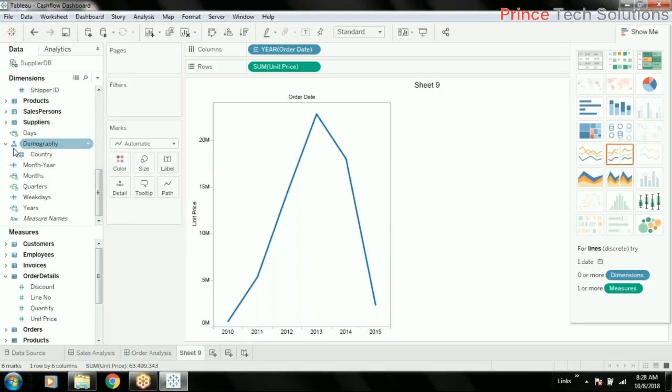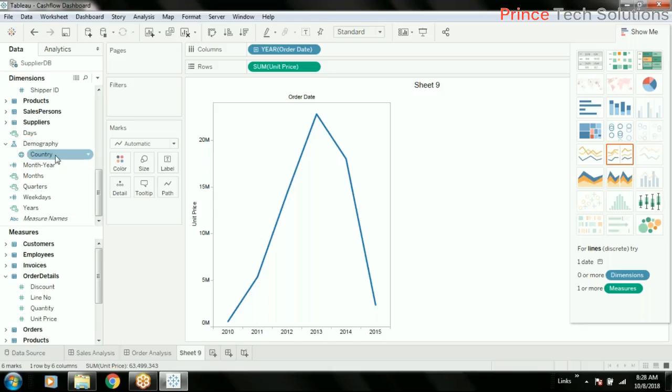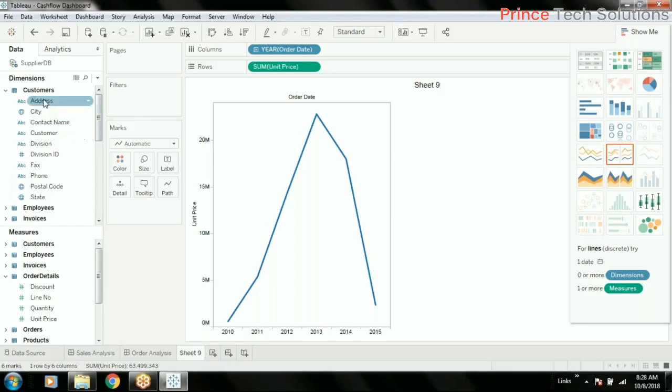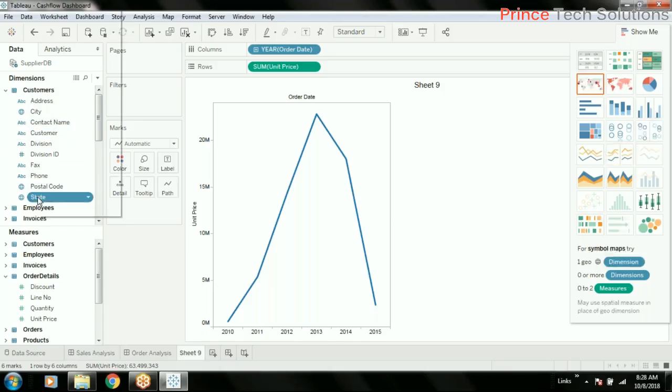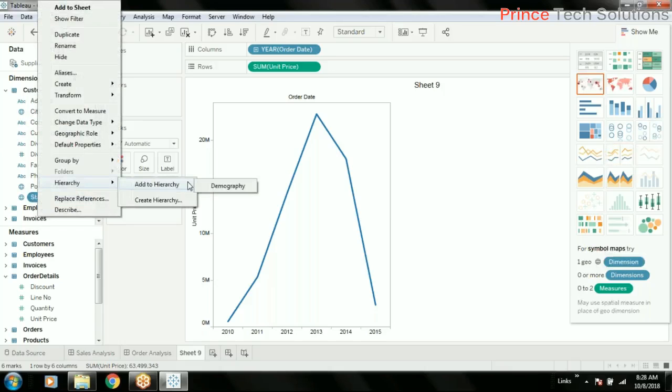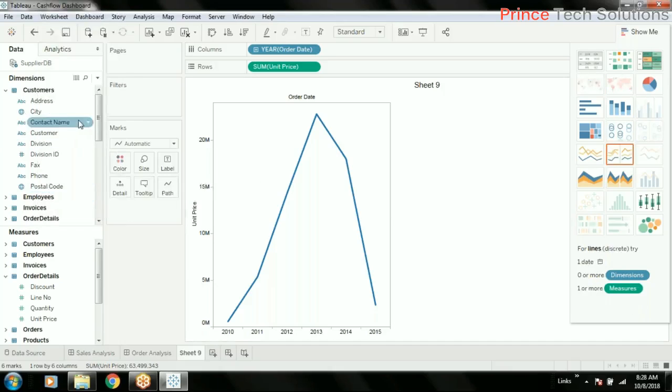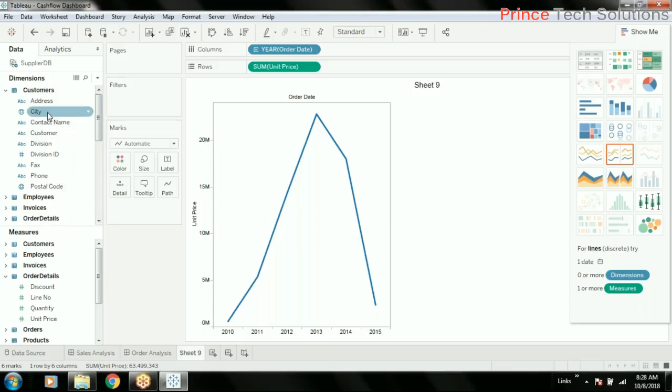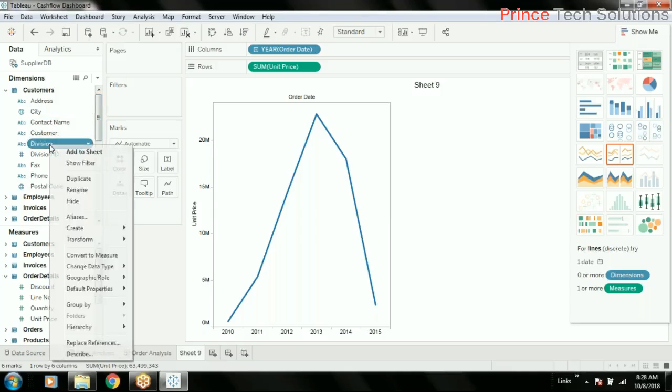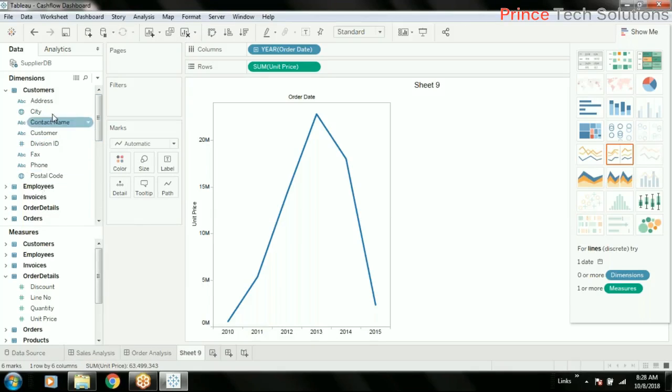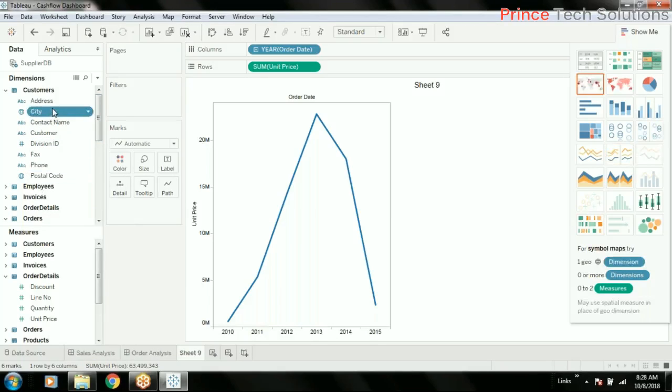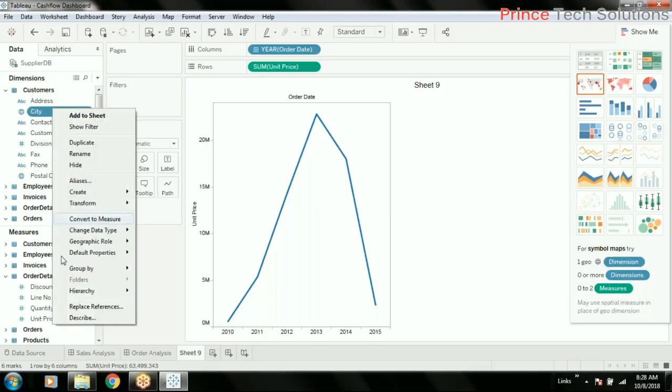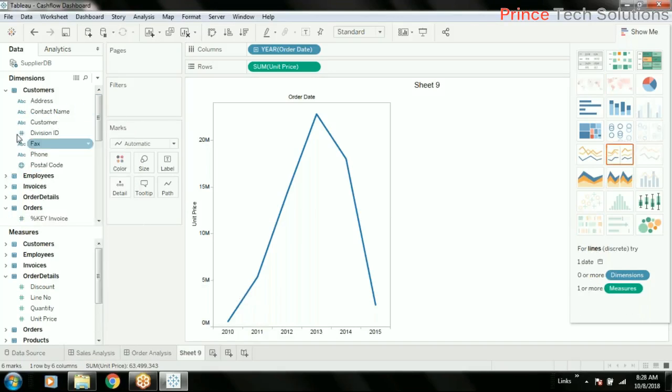Now you see the icon of this looks like a hierarchy. The first field here is country, so the second is state. Right-click, hierarchy, add to hierarchy, demography. I don't have to create a new one, just add it. Then after state we have division, add to hierarchy demography, then city, add to hierarchy demography, then address.